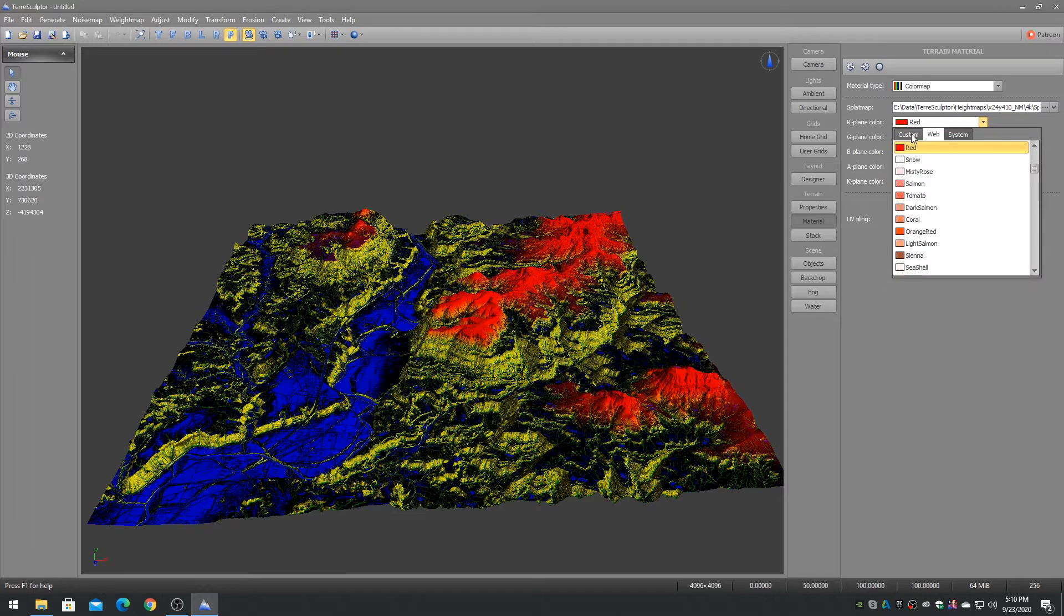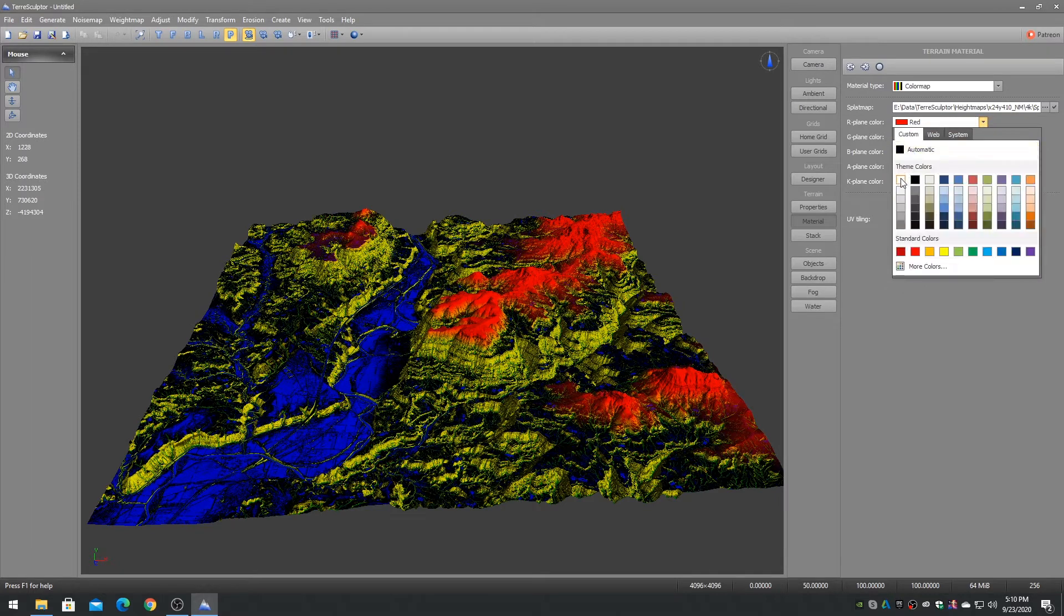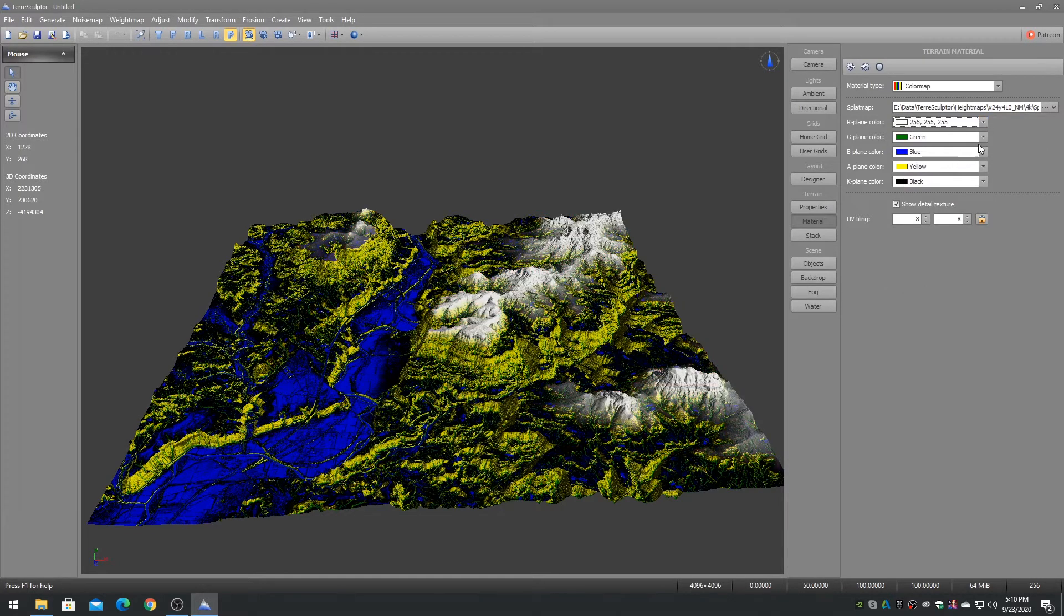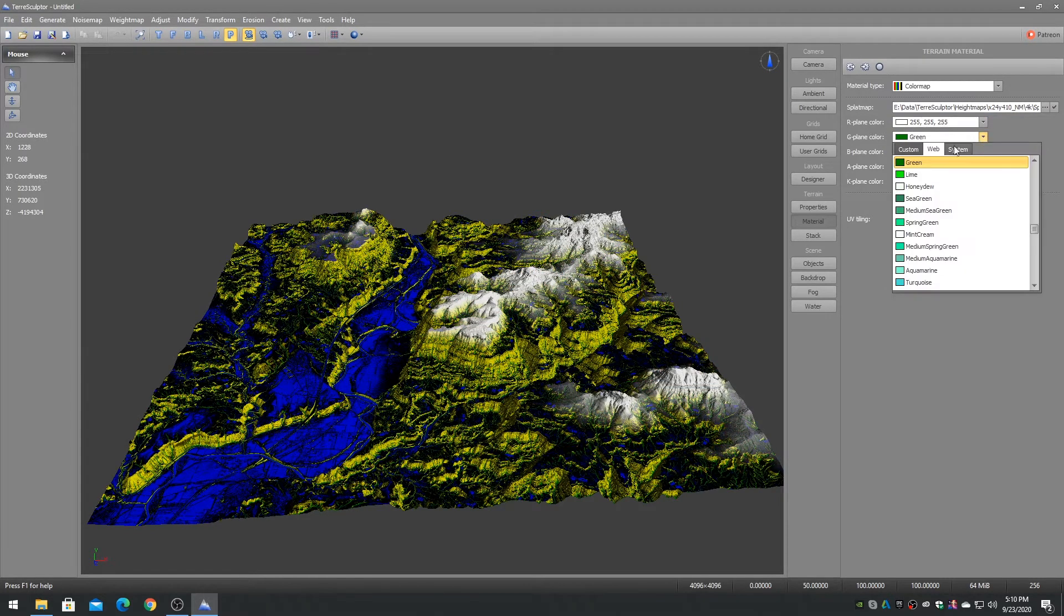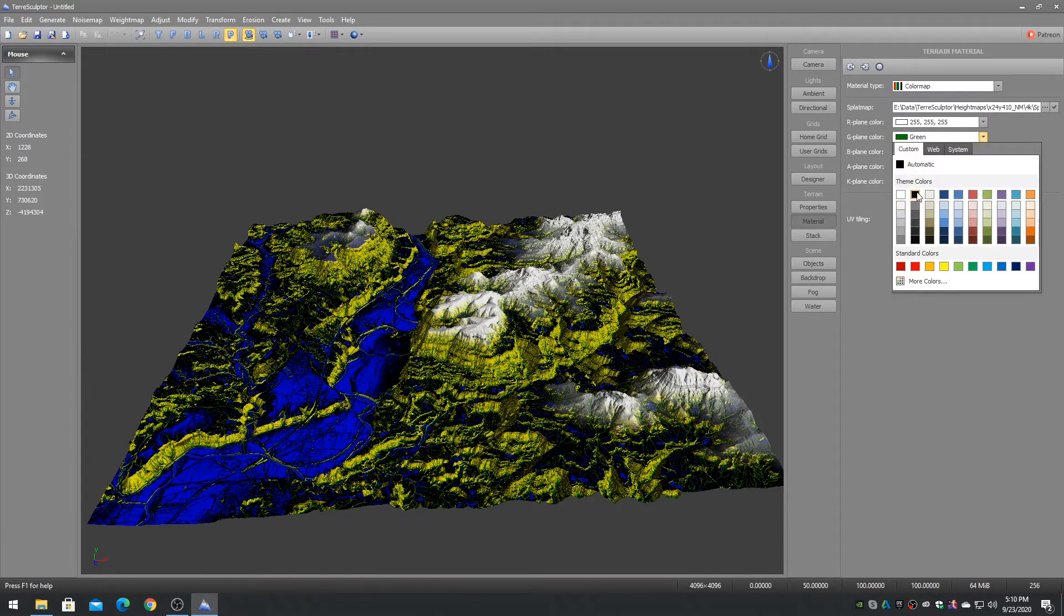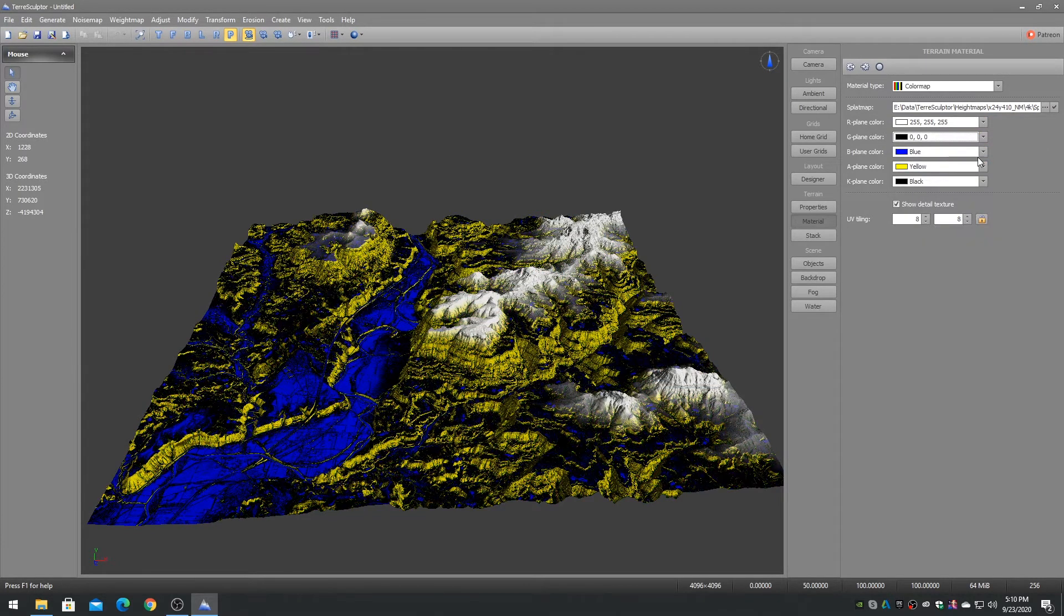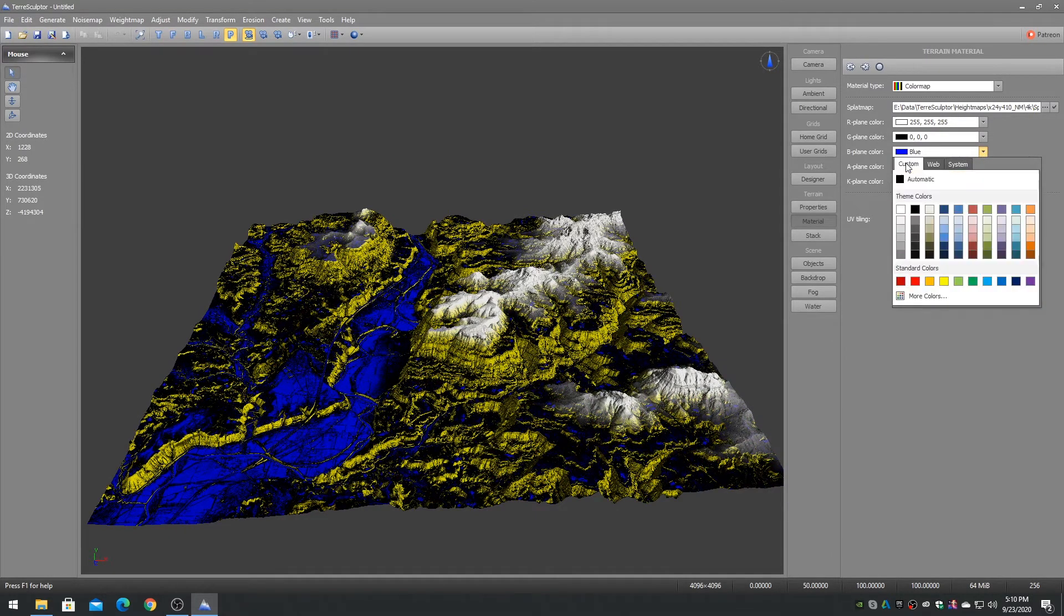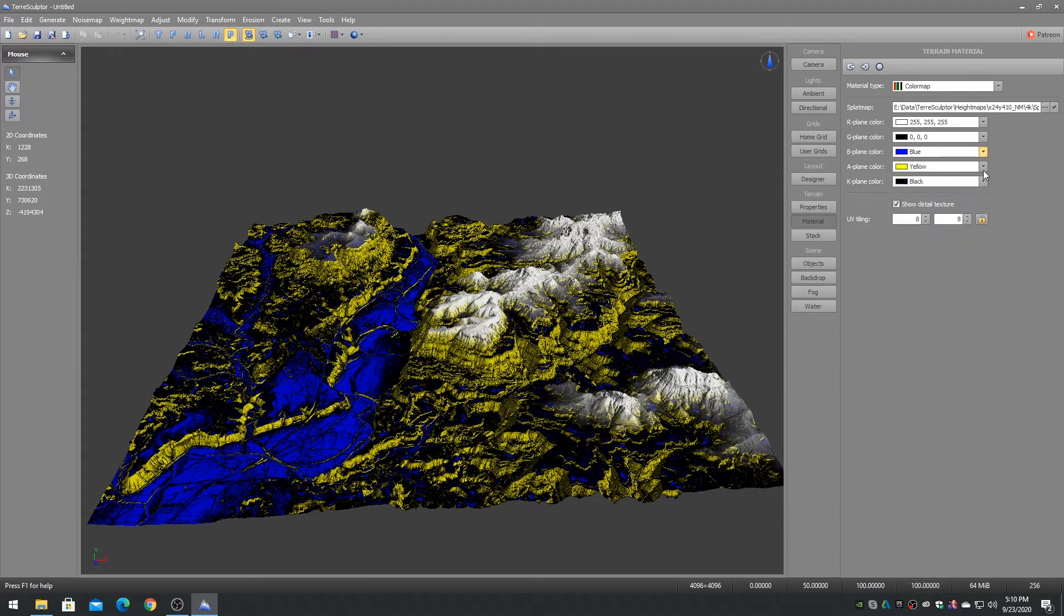Splat map bitmap files can be created in TerraSculptor using the weight map extractors and the splat map creator. A typical splat map may contain the following weight maps.